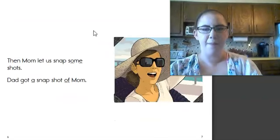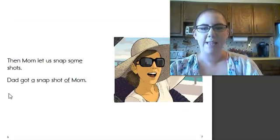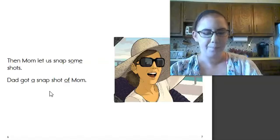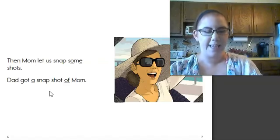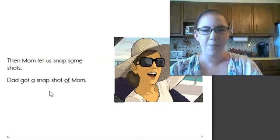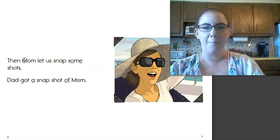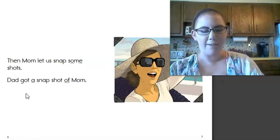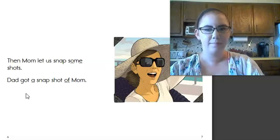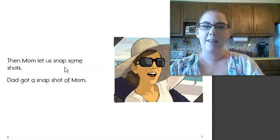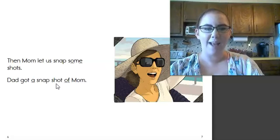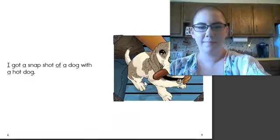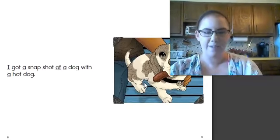Then Mom let us snap some shots. Dad got a snapshot of Mom. Do you see any nouns that name a person on this page? Mom and Dad again. What about nouns that name a thing? That's right. Snapshot is on this page too.